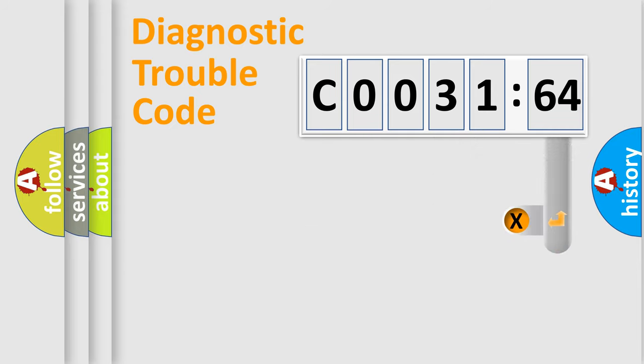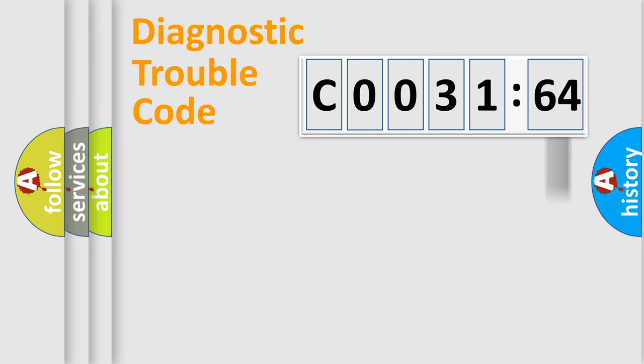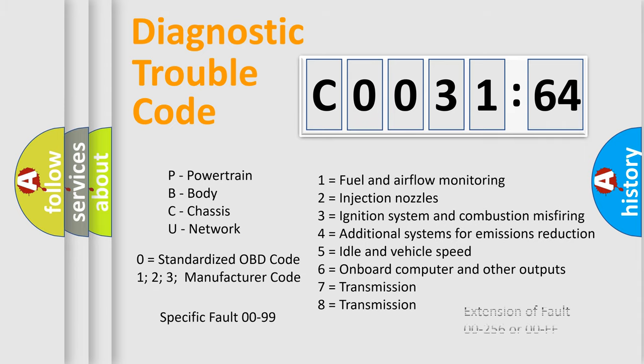The add-on to the error code serves to specify the status in more detail, for example, a short to ground. Let's not forget that such a division is valid only if the second character code is expressed by the number zero.